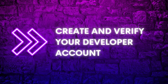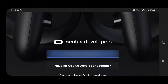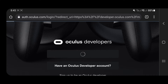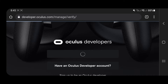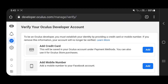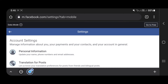Create and verify your developer account. Using the link in the description, log into the Oculus Developer website using the same Facebook account that is linked to your Quest. You can verify your developer account by adding a credit card or your phone number to your Facebook account.